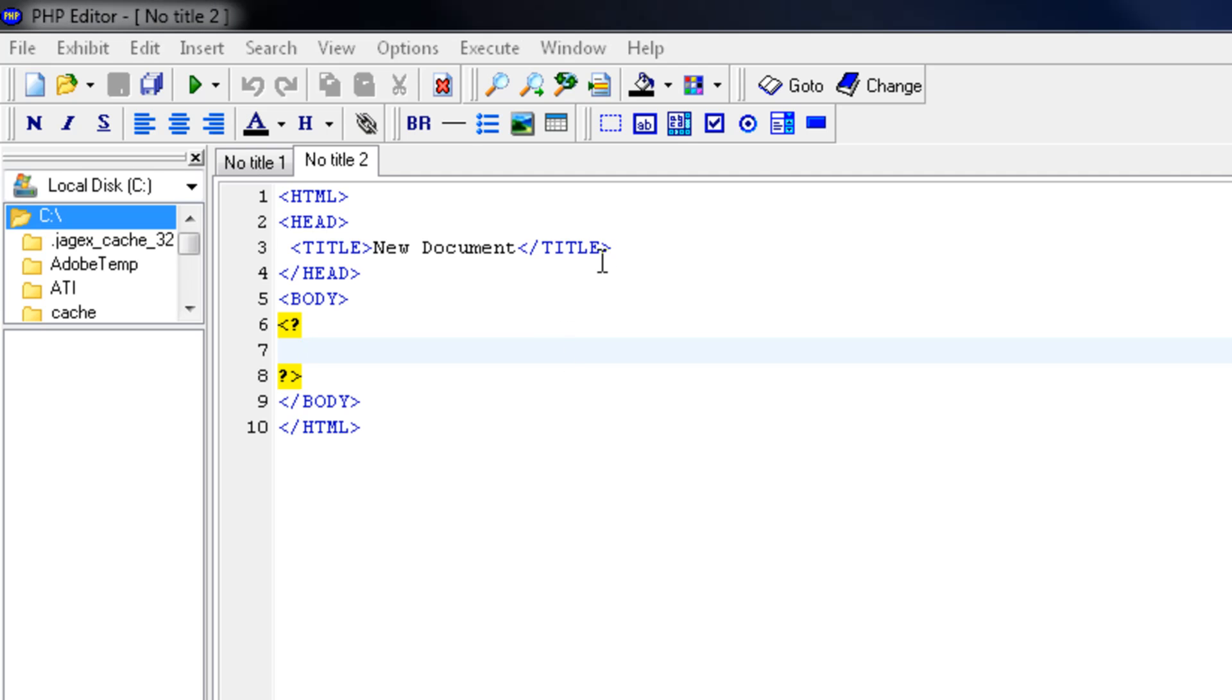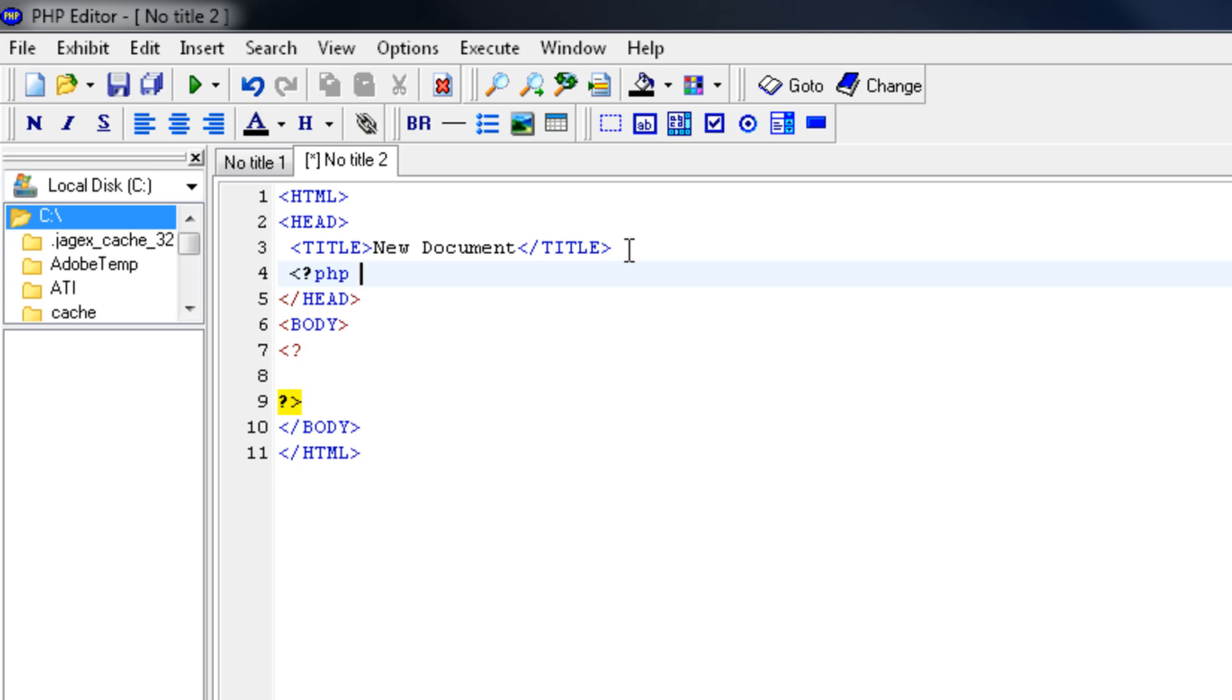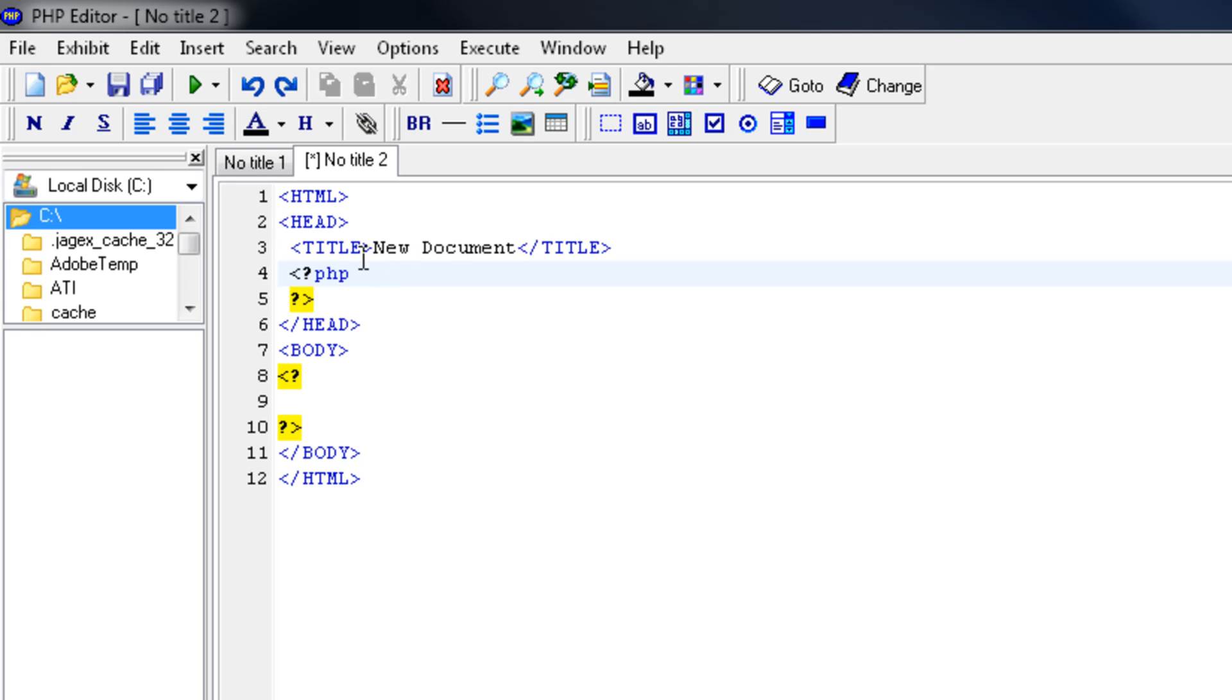Now let's create the variable credit and make the if statement. Go into the header and create a PHP tag. Let's close it up again. Now we're going to make the variable credit and set it to 10.